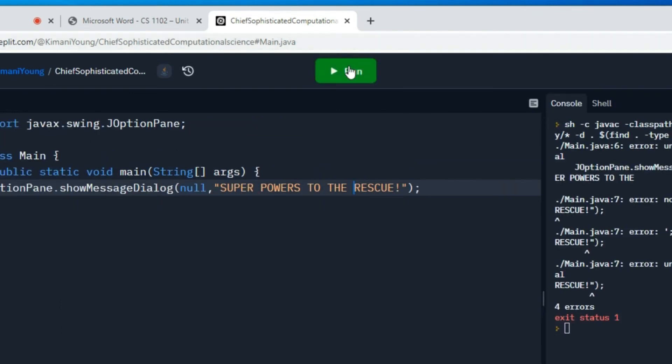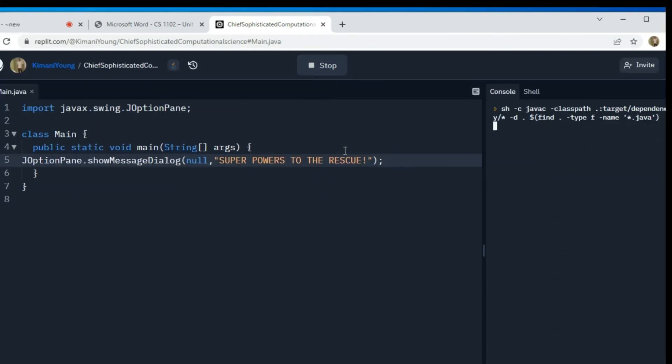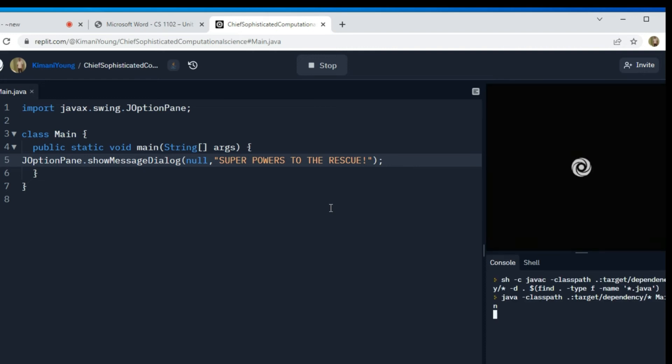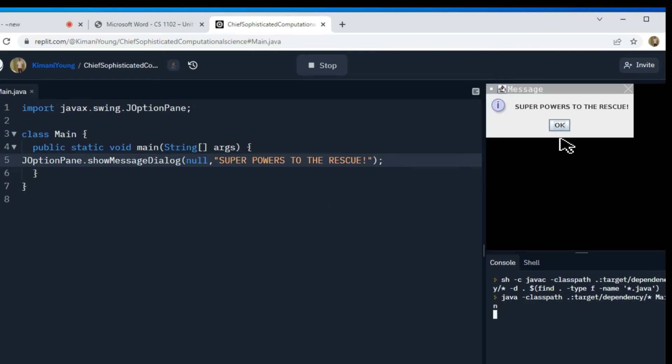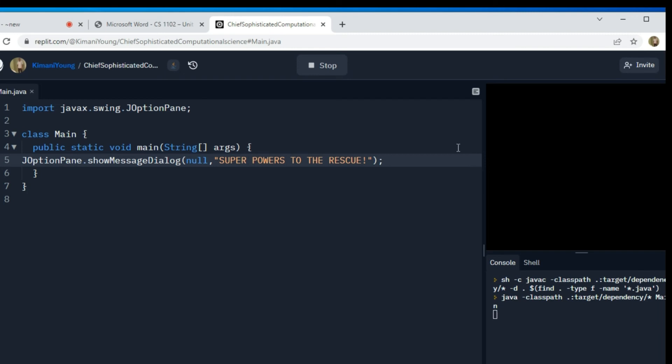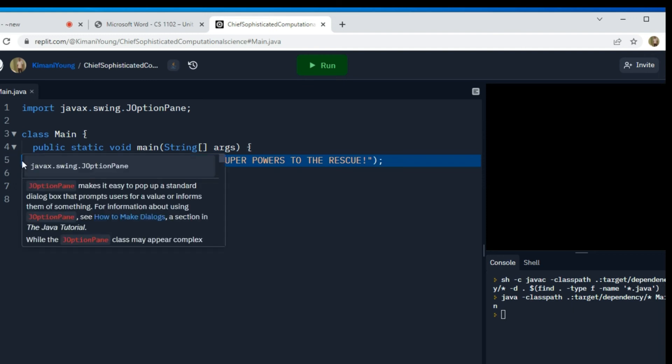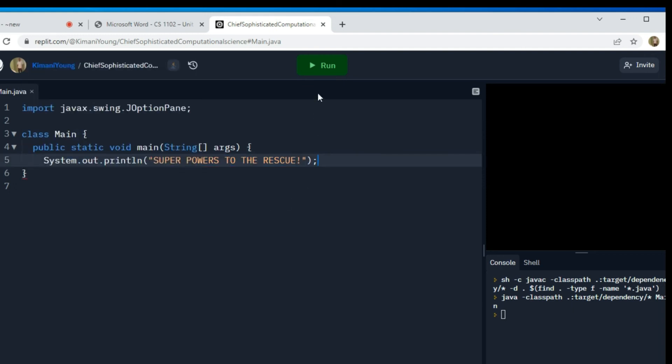Debug code. So this should work now. Let me go ahead and run. All right, and notice what's happening here, Hassan. Notice that it gives me a graphical output that says superpowers to the rescue. Previously, remember what happened? When we had the... Let me just delete this and show you.